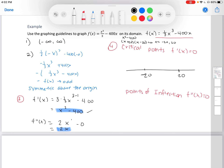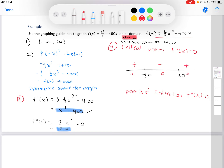This tells us where the function is increasing and decreasing. From the left of negative 20, it's increasing. From negative 20 to 20, it's decreasing. From 20 on, it's increasing. For inflection points using the second derivative 2x: setting it equal to zero gives x = 0. Testing a value less than zero gives negative — concave down. Testing a value greater than zero gives positive — concave up.